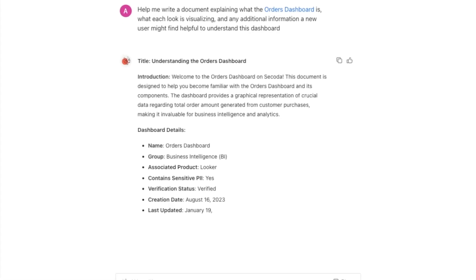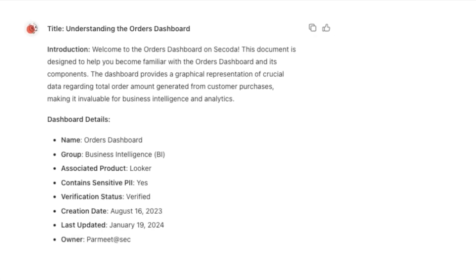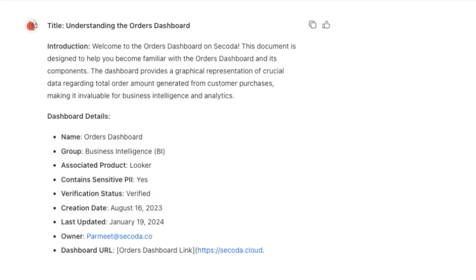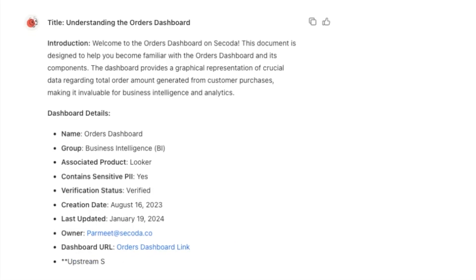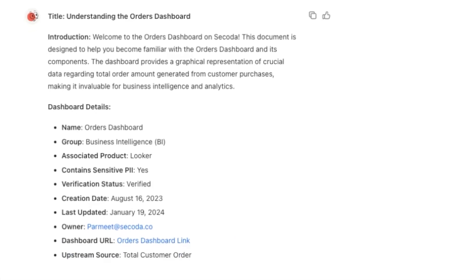Associated product, the creation date, owner, any information that a new user might find helpful.